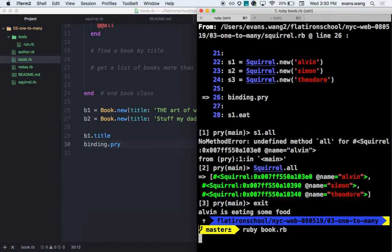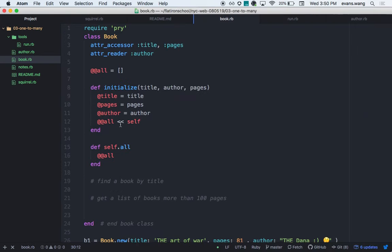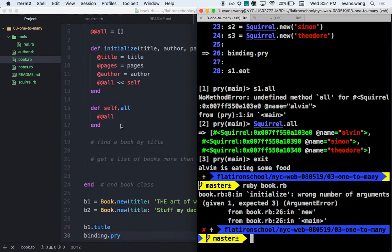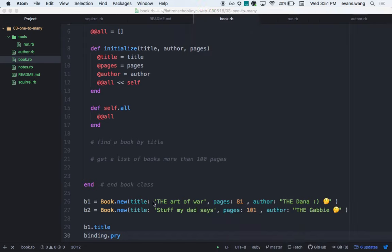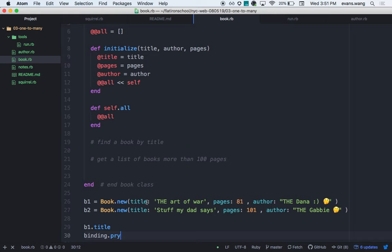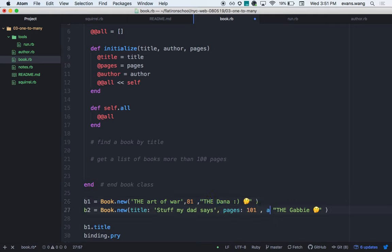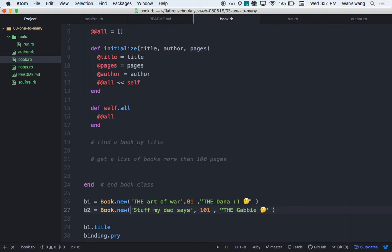If I require pry, I use require 'pry'. For a local file, I need require_relative with the relative path. From inside the tools folder, I need to go one folder up with '../' to get into the one-to-many folder, then reference the book file. Ruby knows the .rb extension so I don't need to include it.